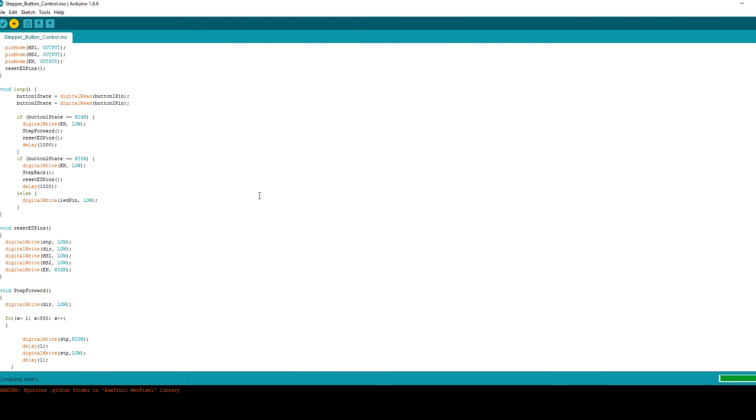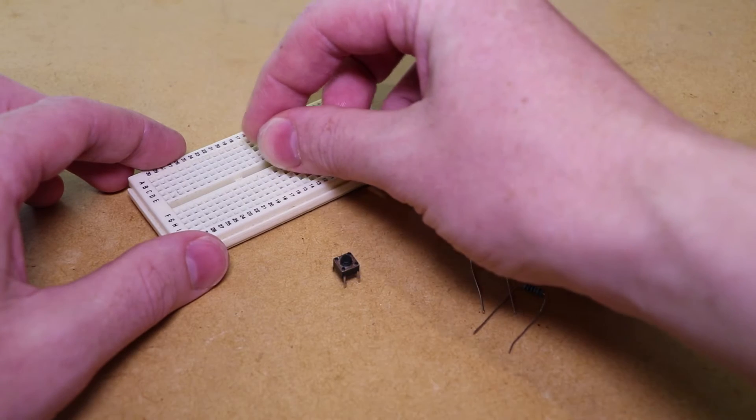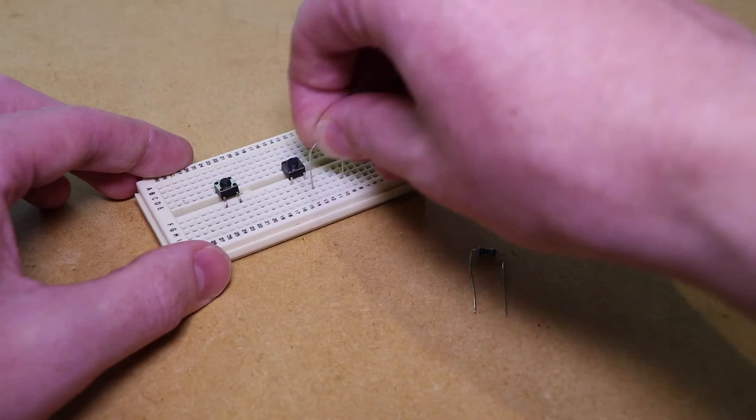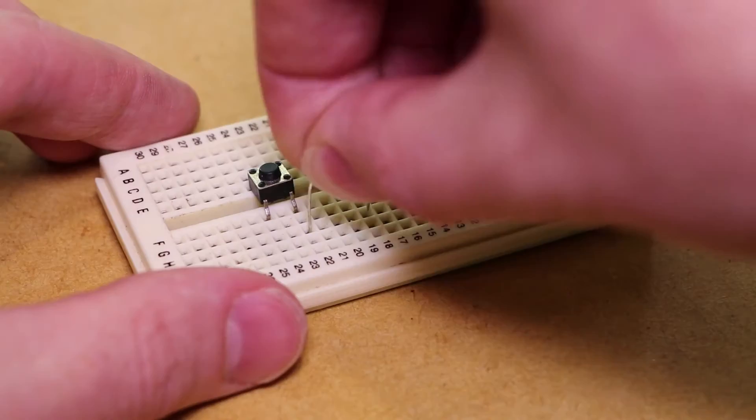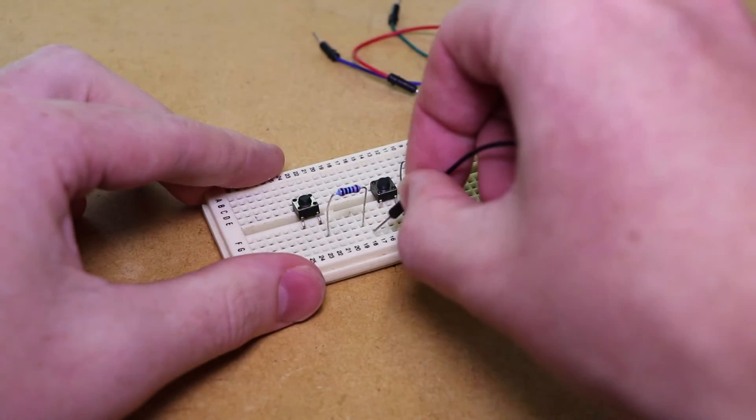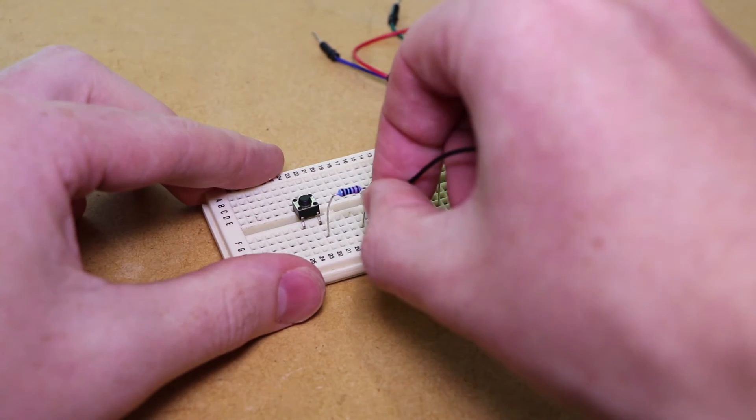Once uploaded we can insert the two push buttons and resistors into the breadboard. We can then make the appropriate connections from the breadboard to the Arduino.